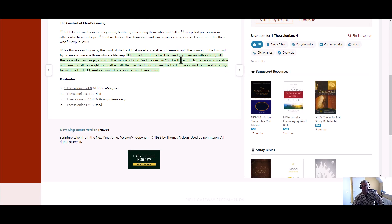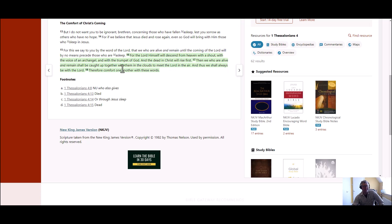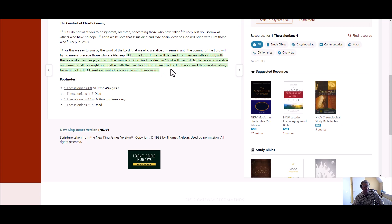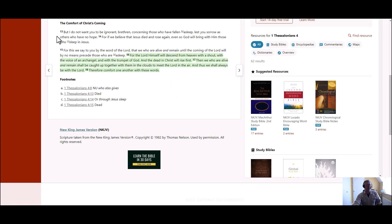In 1 Thessalonians 4:16, for the Lord himself will descend from heaven with a shout, with the voice of an archangel and with the trumpet of God, and the dead in Christ will rise first. Then we who are alive and remain shall be caught up together with them in the clouds to meet the Lord in the air, and thus we shall always be with the Lord. Therefore comfort one another with these words. What wonderful words from the book of Thessalonians.